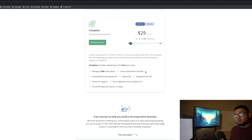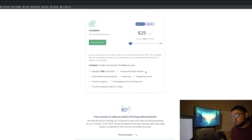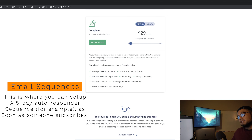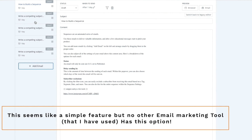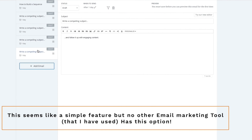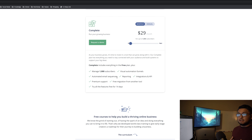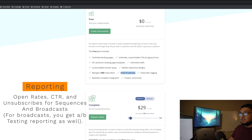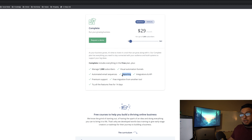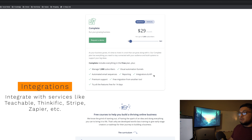With the complete plan you get visual automation funnels, where you can create if/then rules, connect sequences to forms, delay sequences, delay tags, and set rules based on whether someone purchased a product integrated in your account. Visual automation funnels can be as simple or as complex as you want — you can set up a sequence from a form and delay five days before adding them to a newsletter broadcast. There are also link triggers, so if someone clicks a certain link they get tagged automatically.